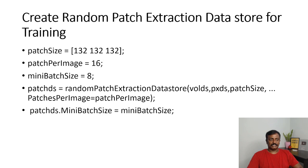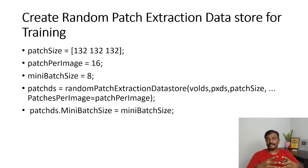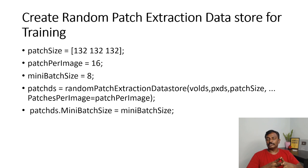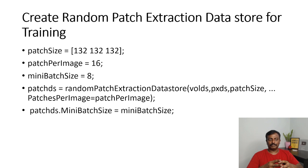The second step is to create a random patch extraction data store to create a data store for training. The patch size, the image size is 132 by 132 by 132. Patch per image is 16 and mini batch size is 8.